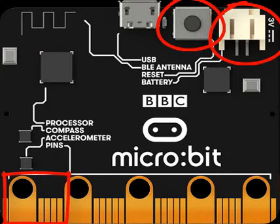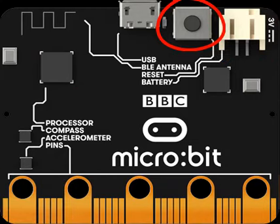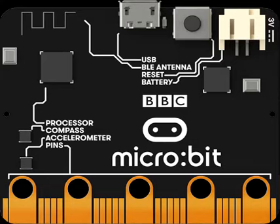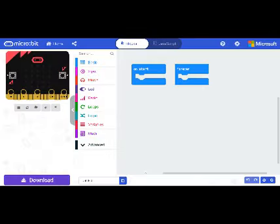Once you know your way around your microbit, you are ready to begin programming. You will be using the MakeCode website or the microbit app on iOS or Android. Whether you are using an iPad, an Android device, or microbit.org, you will see that the inputs are very similar.